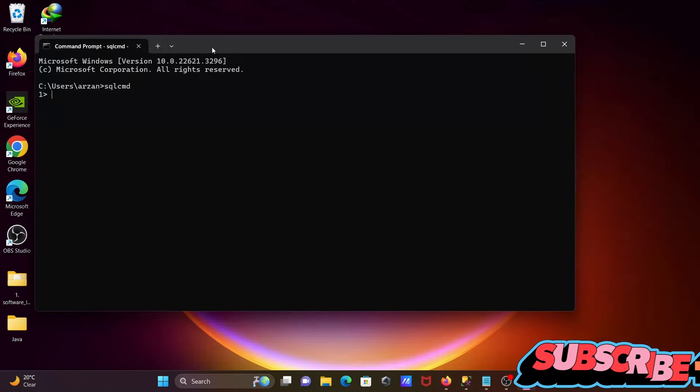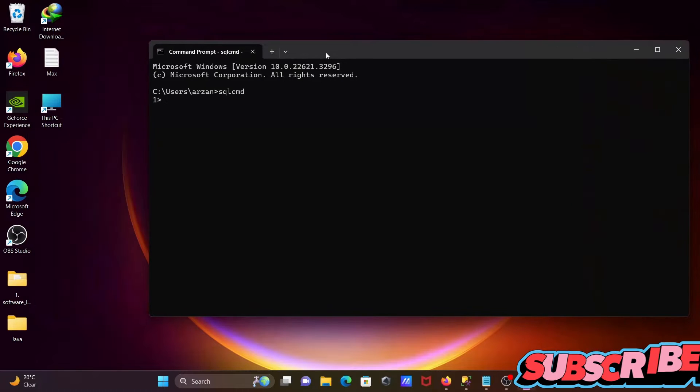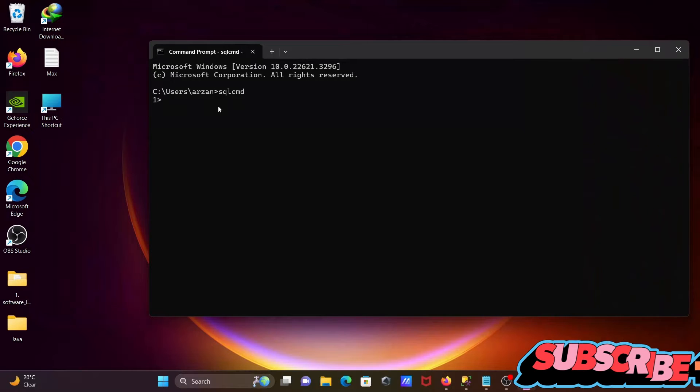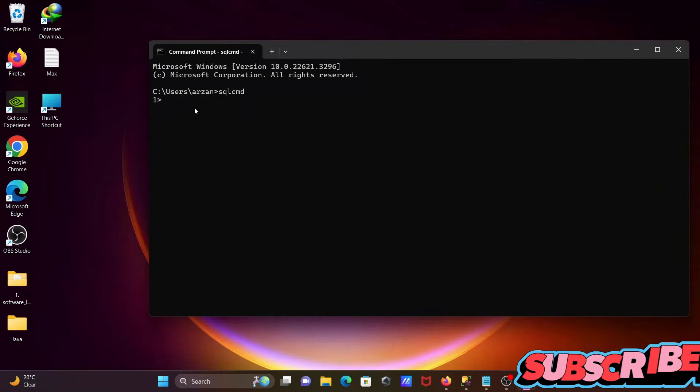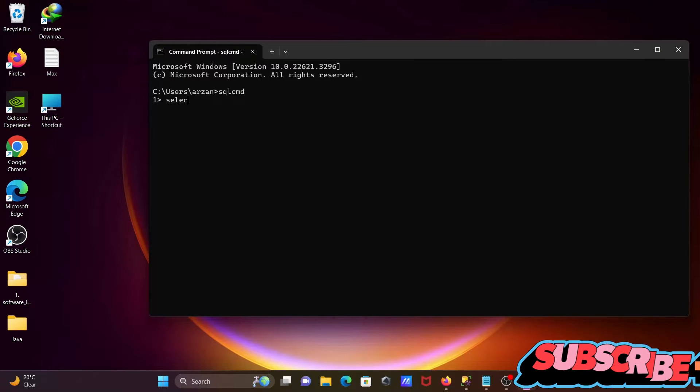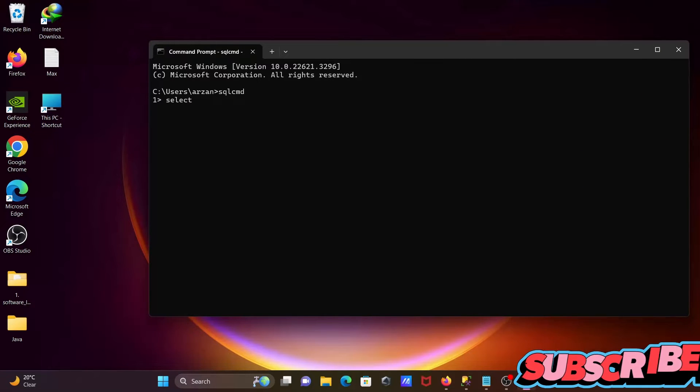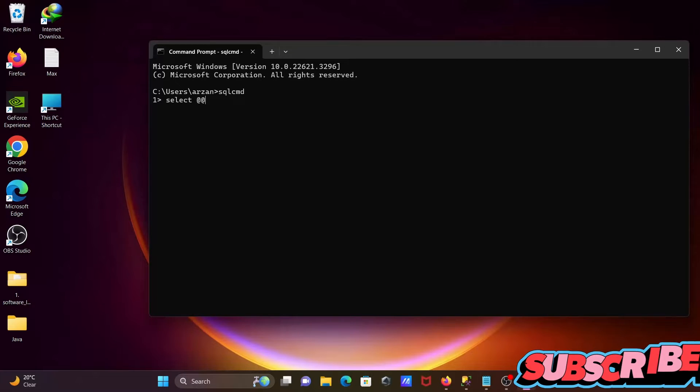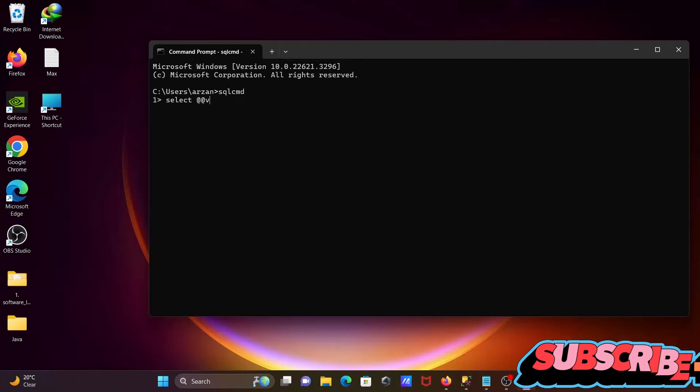After that, we're going to check the version of SQL Server. So write there a SELECT statement, after that write @@version.